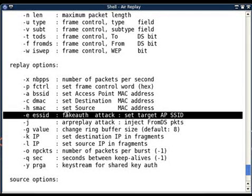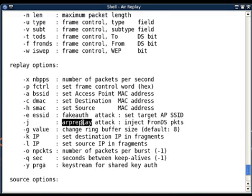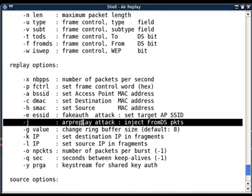All these replay options will not be applicable in every attack. These options are attack-specific. Like minus e option will be used in only fake authentication type of attack. Next option is minus j, arpreplay attack, inject from DS packets.